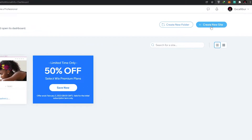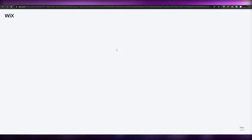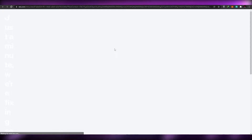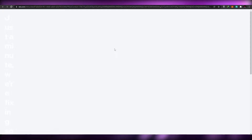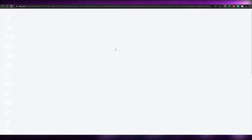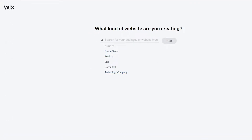I'm going to click on 'Create a New Website'. It'll take me over to the Wix editor where they'll ask me a couple of questions and show me templates. Over here they'll be asking you what kind of website you are creating.